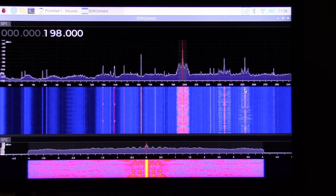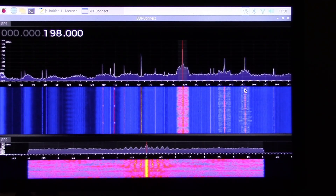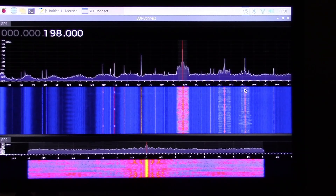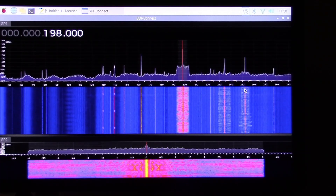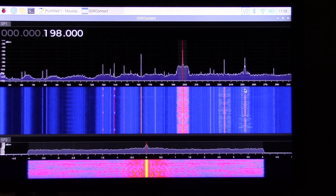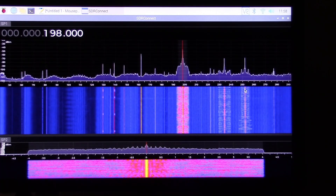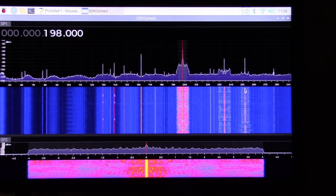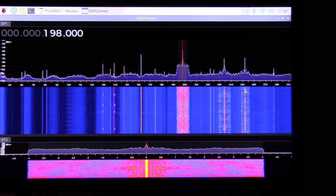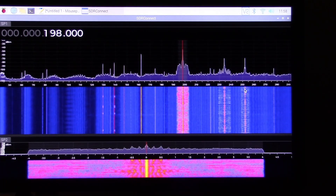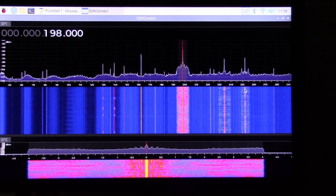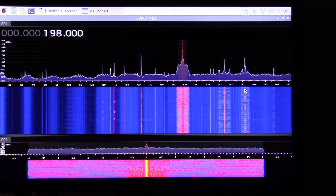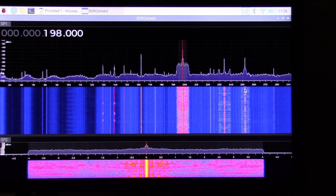Now let's take a look at Longwave. Radio 4 on 198kHz is a unique station in the UK, and here we are tuning into it. Once again, I'd like to emphasize we're just showing the core DSP functionality of SDR Connect.